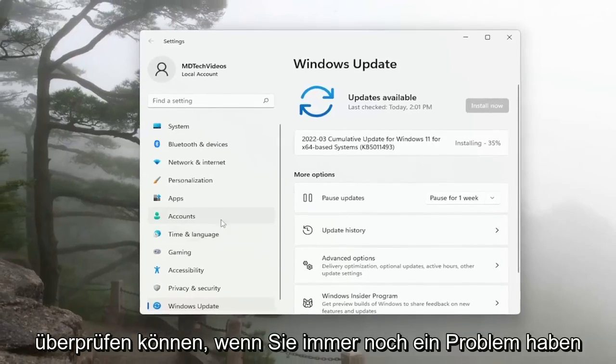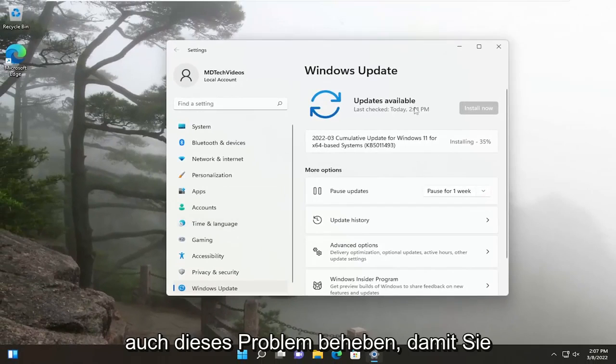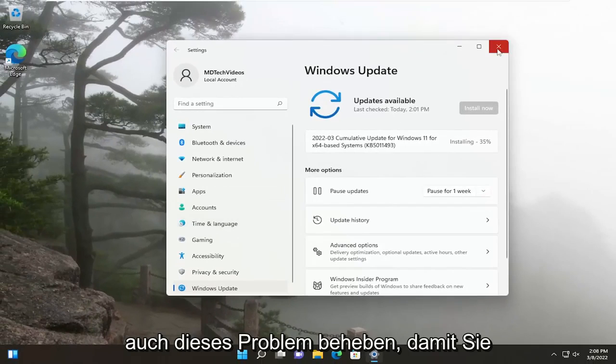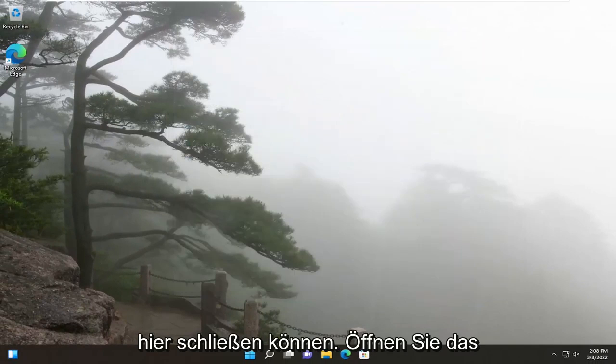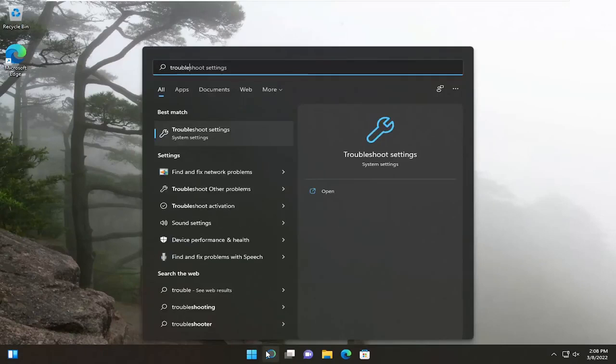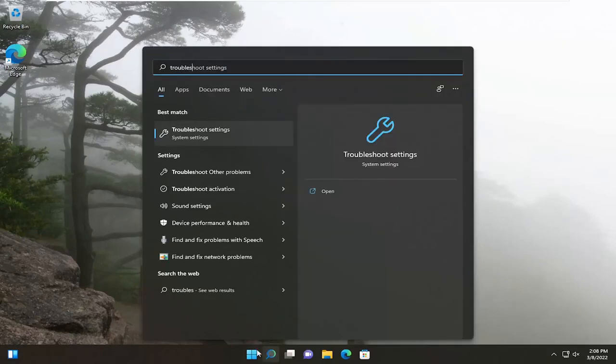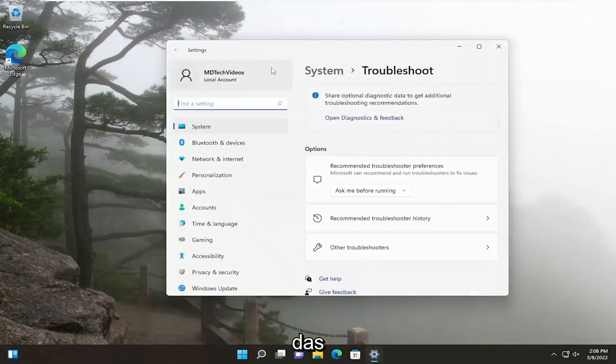If you're still having an issue, you can troubleshoot this as well. So you can close out of here. Open up the search menu, type in Troubleshoot. Best results, you'll come back with Troubleshoot Settings. Go ahead and open that up.